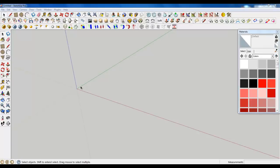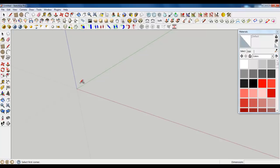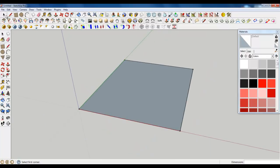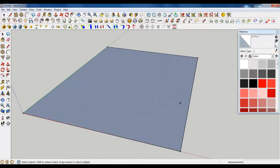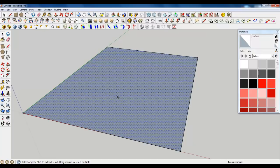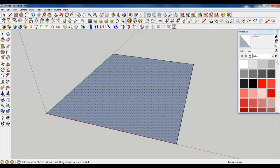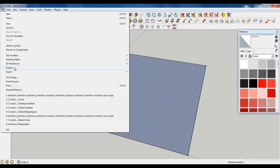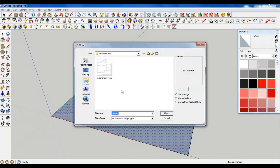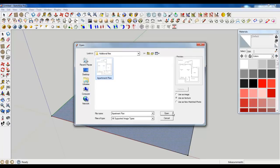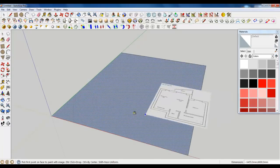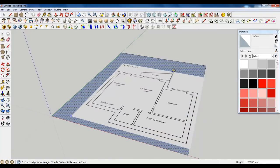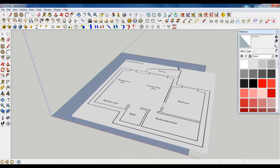Welcome back to the tutorial in which we are going to create the basement of an apartment. This consists of walls, ceiling, and floors. First, let's create a simple rectangular plane and now place a texture of the plan on it. Just import the apartment plan - you can find this image in the additional files folder. Open it and place it on the plane.